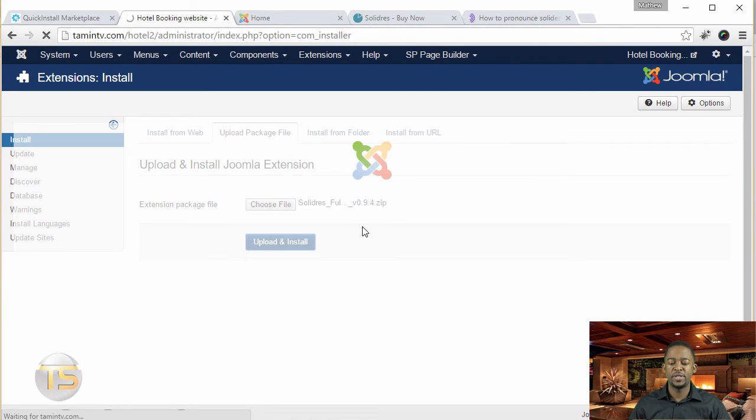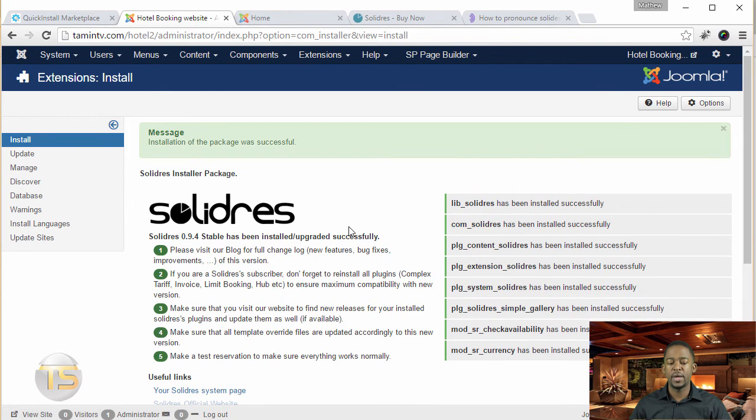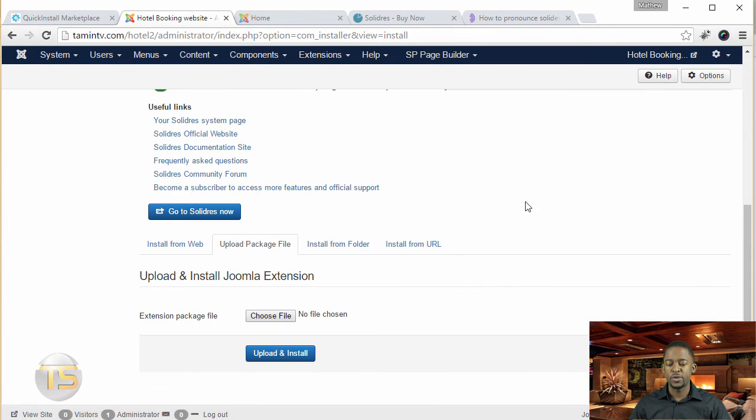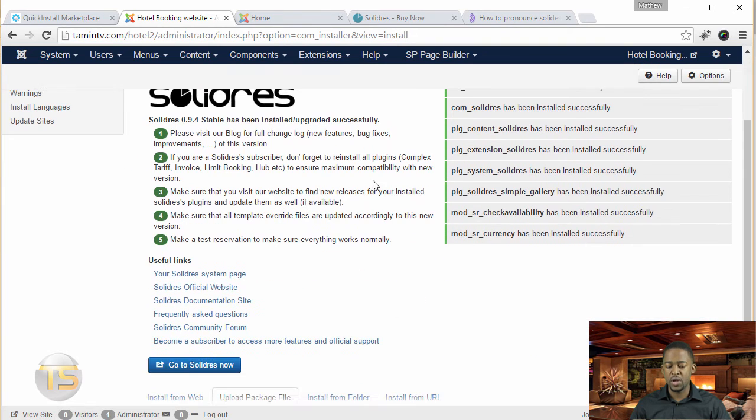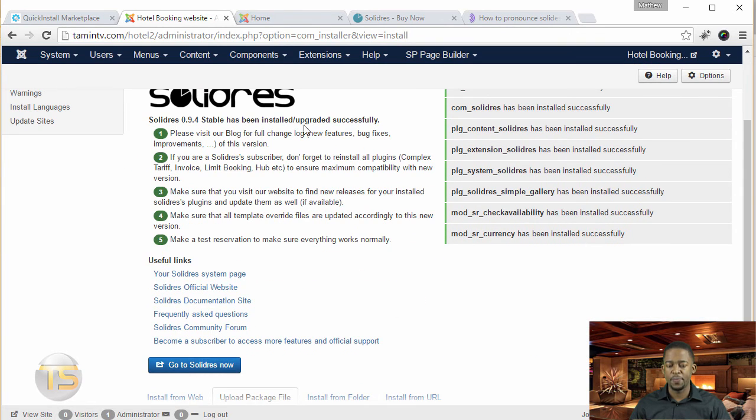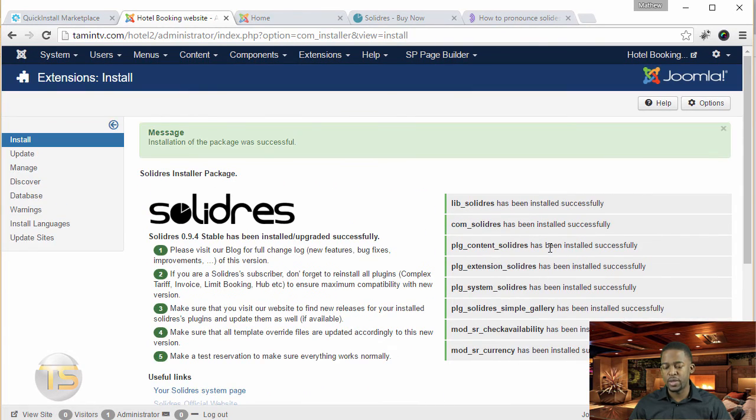click on upload and install. So this is the latest version, I believe 0.9.4 was stable, stable. So it shows you here all the different things there and that comes with it, the modules that you can utilize.